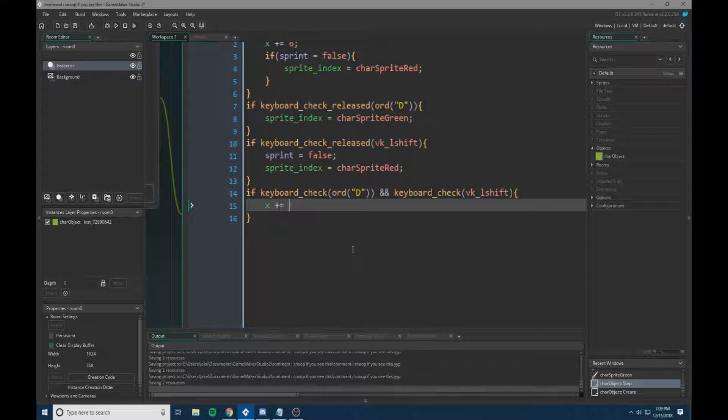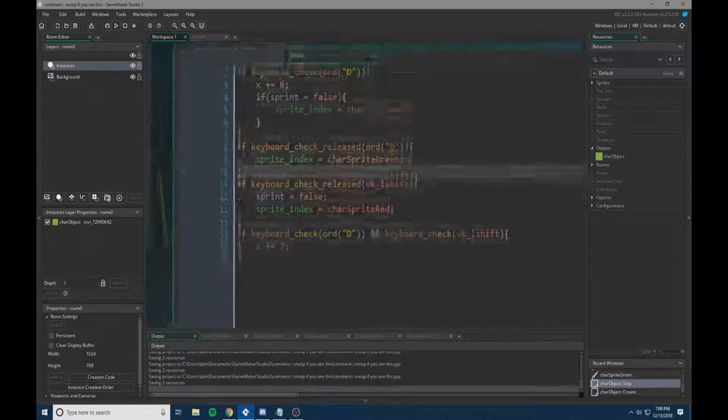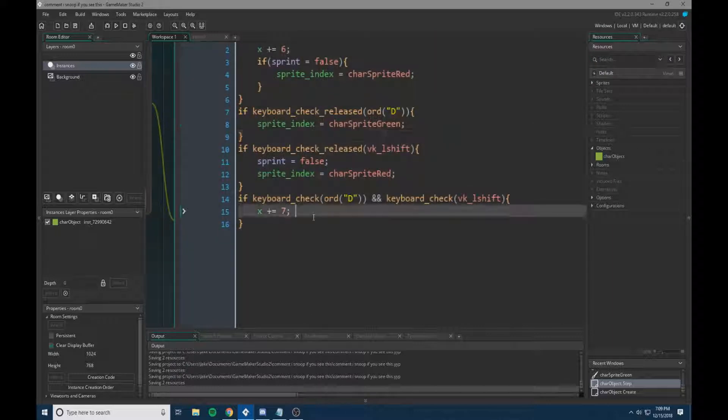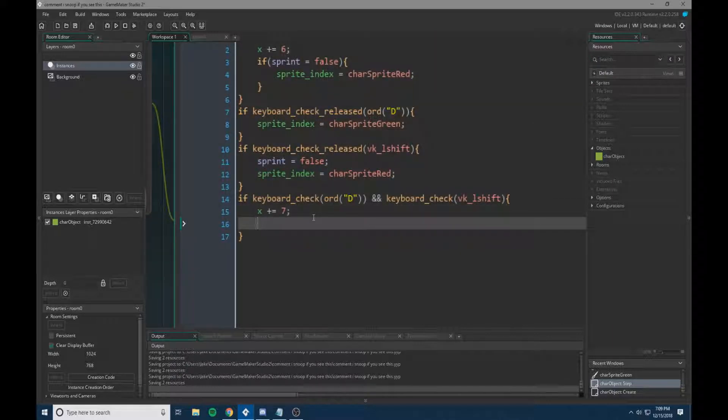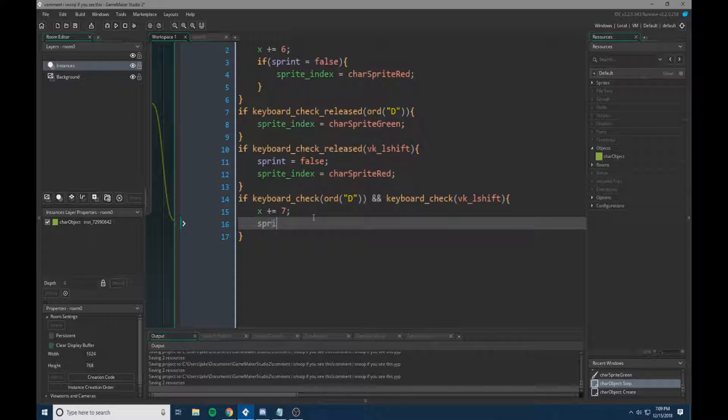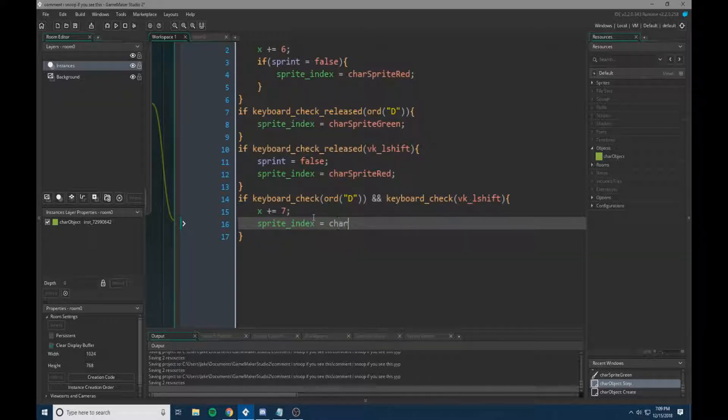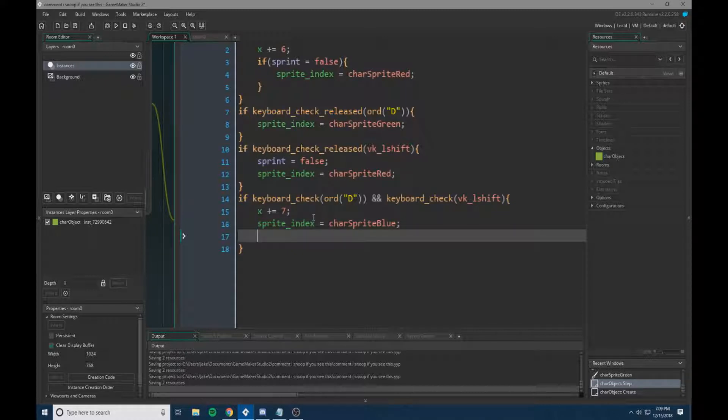X plus equals seven. So that's just one more pixel than when he's walking, which doesn't seem like much, but when we're on a small room, it is. And we're going to change our sprite index equal to character sprite blue. And then we're going to set sprint equal to true.